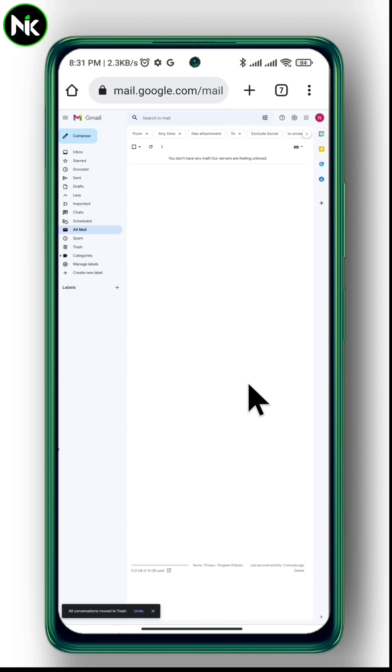And this is how to delete all emails in your Gmail. Thanks for watching, see ya!